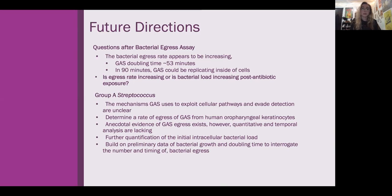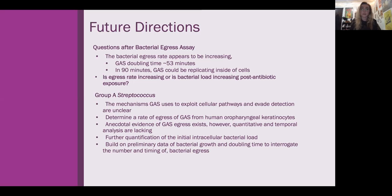A rate of egress of group A strep from human throat cells still needs to be determined. There is anecdotal evidence that group A strep egress exists; however, there has never been any real analysis on the quantity or rate. There still needs to be further quantification of the initial intracellular bacterial load to compare numbers from the egress assay better, and we still need to build on preliminary data of bacterial growth and doubling time to interrogate the number and timing of bacterial egress.